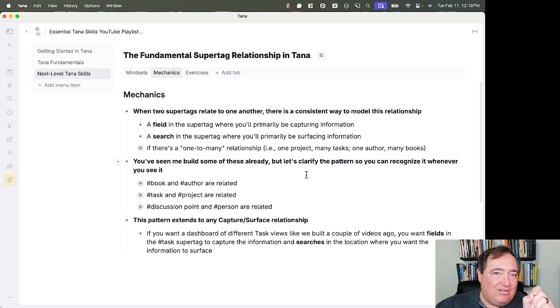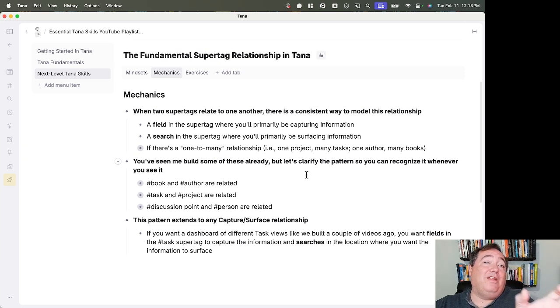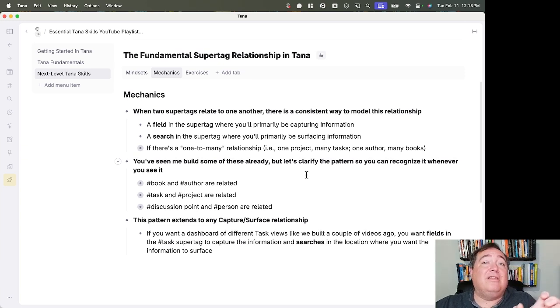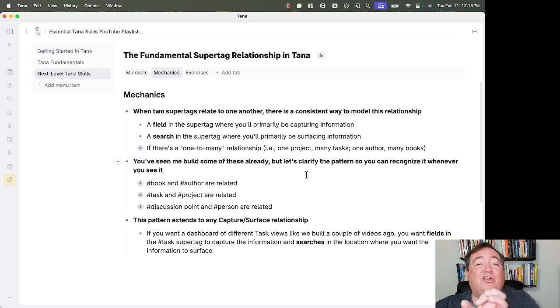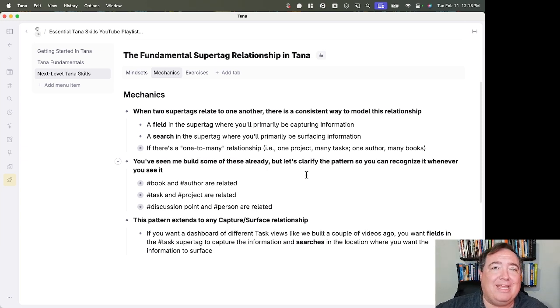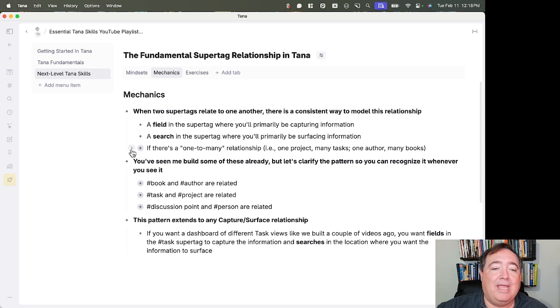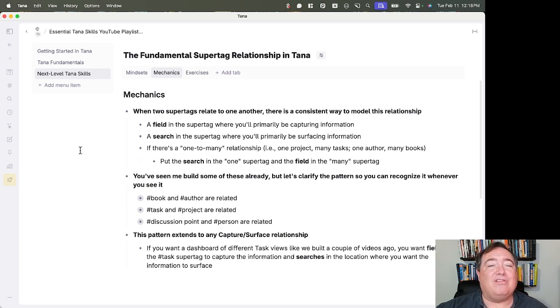A field in the super tag where you'll primarily be capturing information that is based on, it's connected to a search in the super tag where you'll primarily be surfacing information. And also,